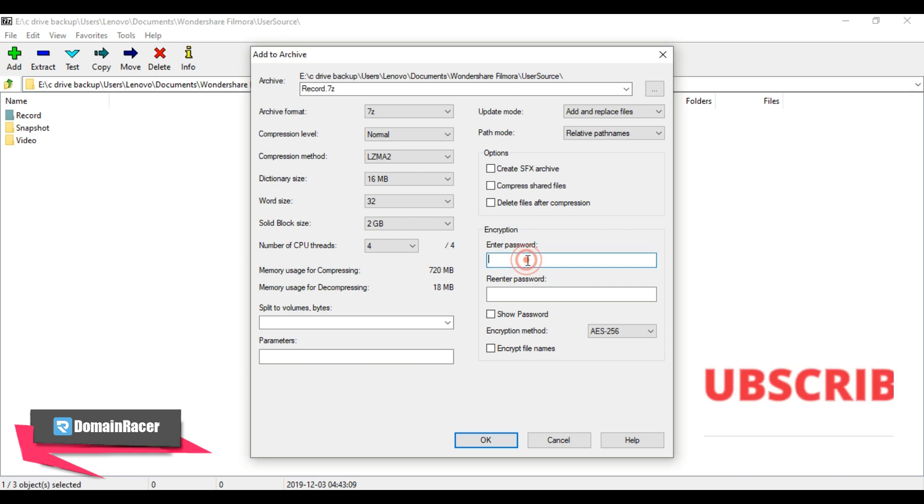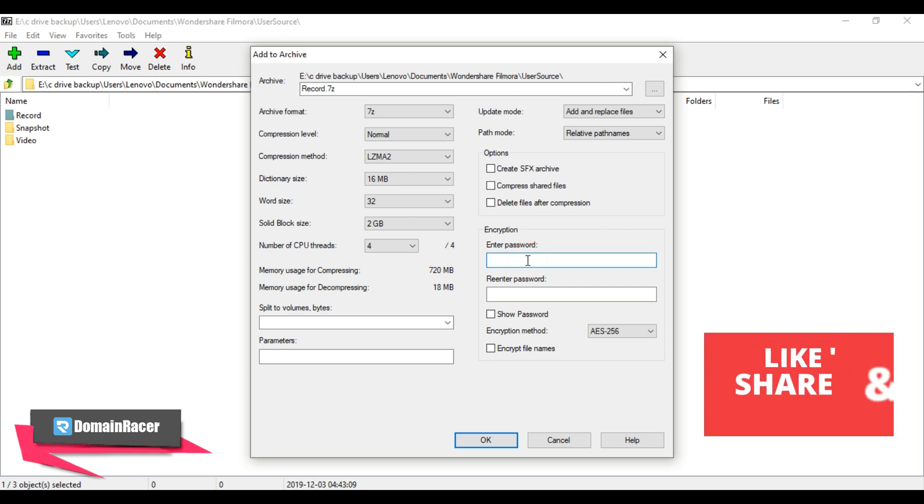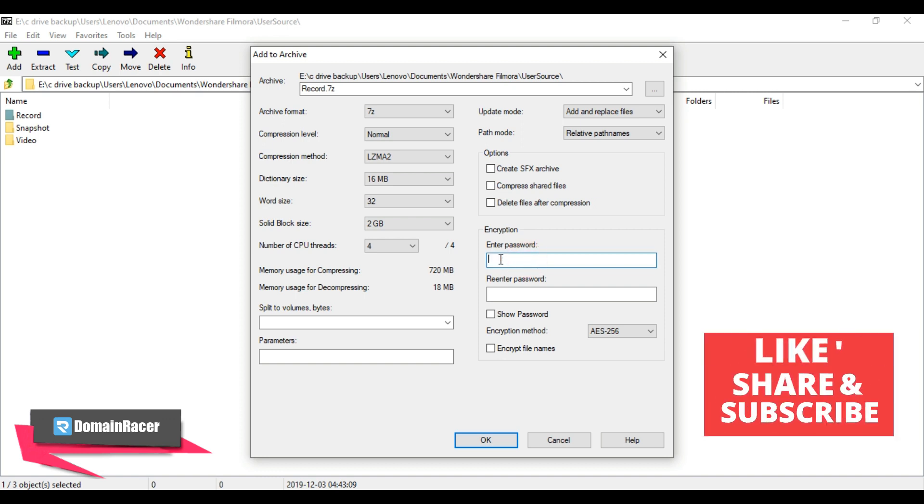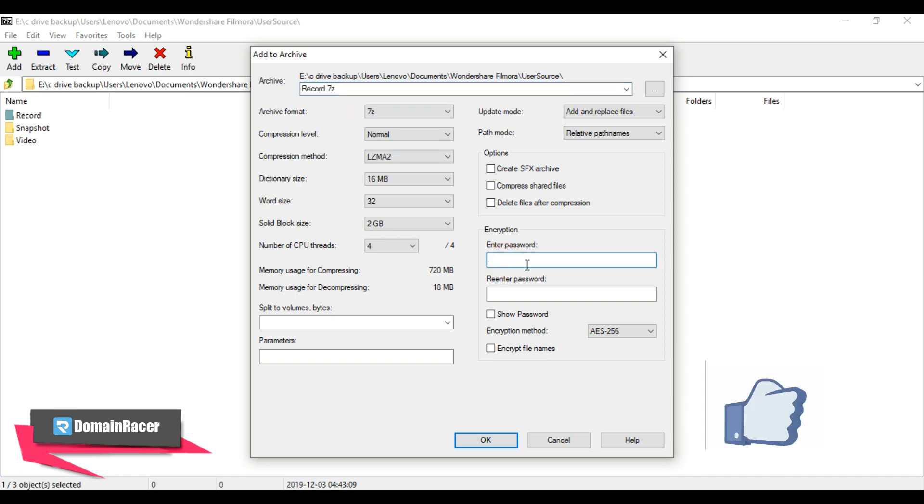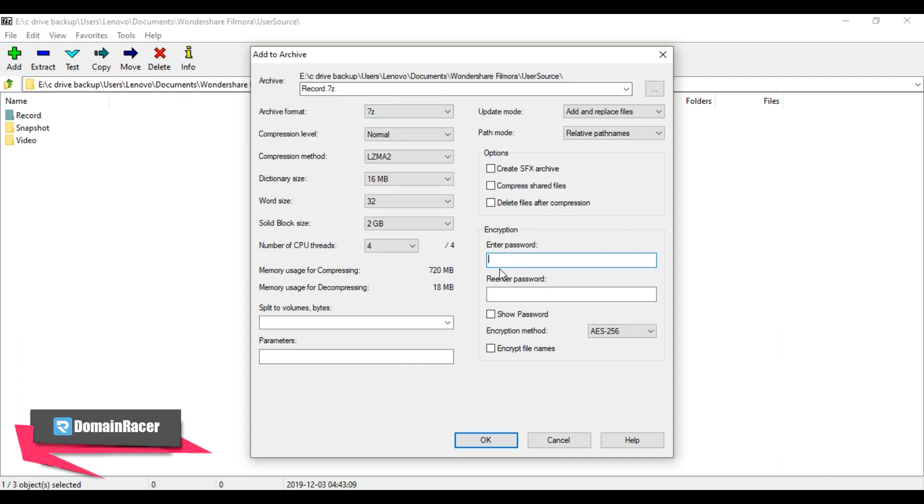If you want to use password for this file, then you can enter it here. For demonstration purposes, I am not going to secure this file with password. In short, you don't need to do any changes here - just leave the settings as default. Once you're done with all your settings, click on OK button.